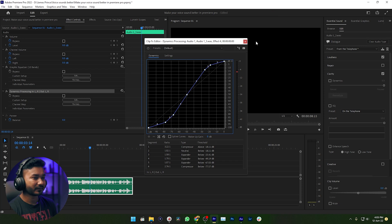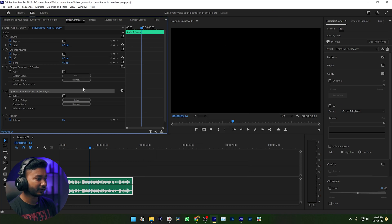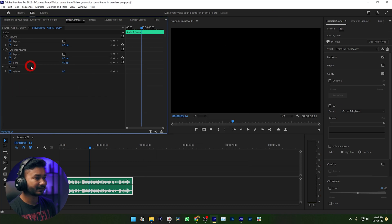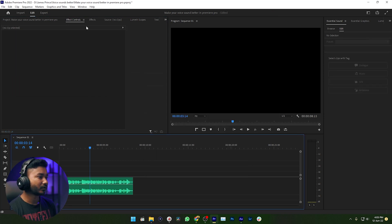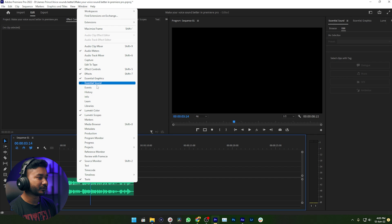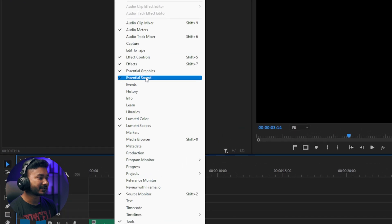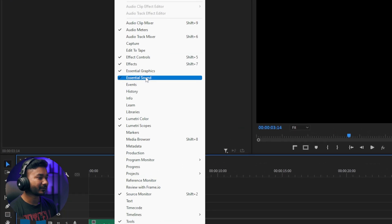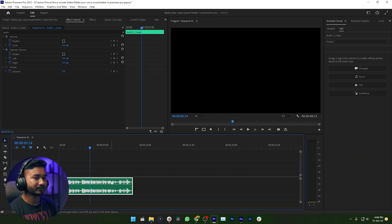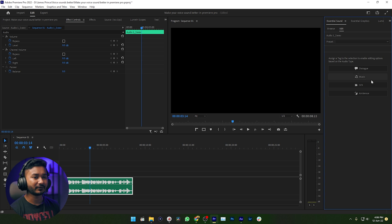There is another way which is much easier — I'm going to show you that now. First, let's delete these effects, we don't need them. You need to go to Window, then click on Essential Sound — just click on that. Then select the audio, go to the Essential Sound panel.